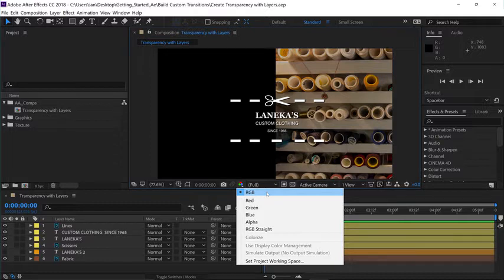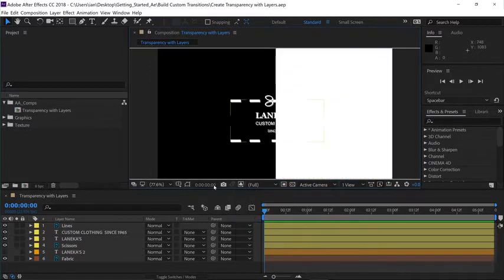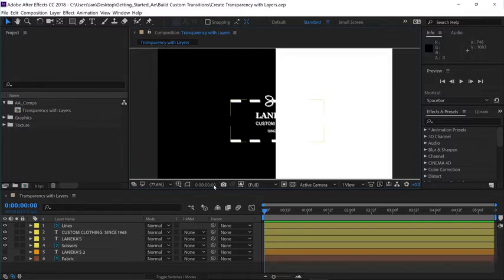But there's actually a fourth channel. This is called the alpha channel, and it determines transparency of an image. Let's go down and enable the alpha channel. Now we'll see a representation of transparency in black and white.